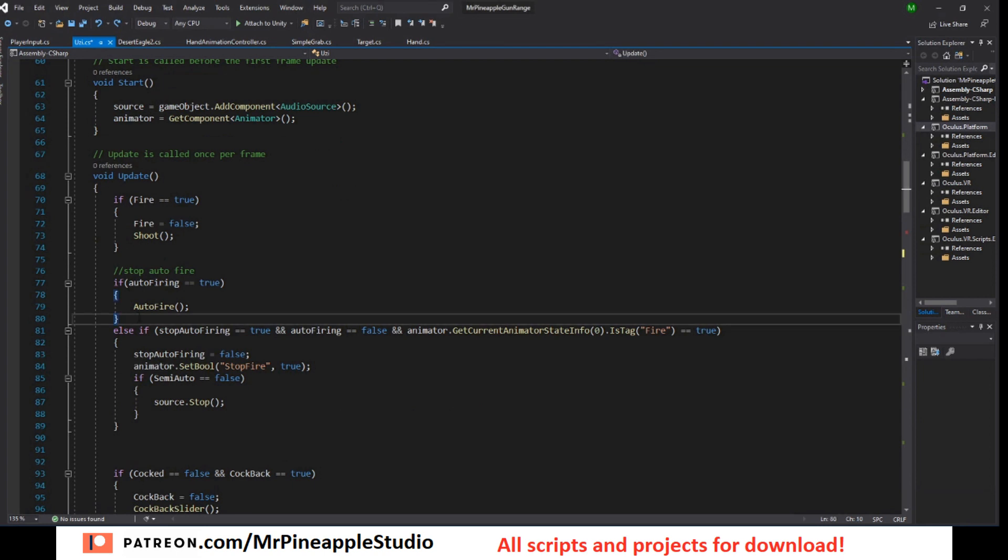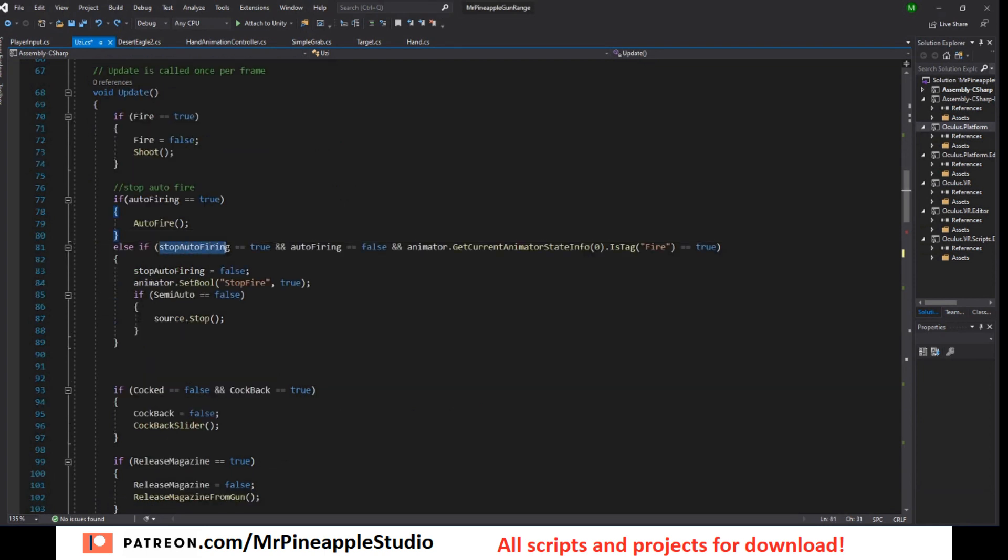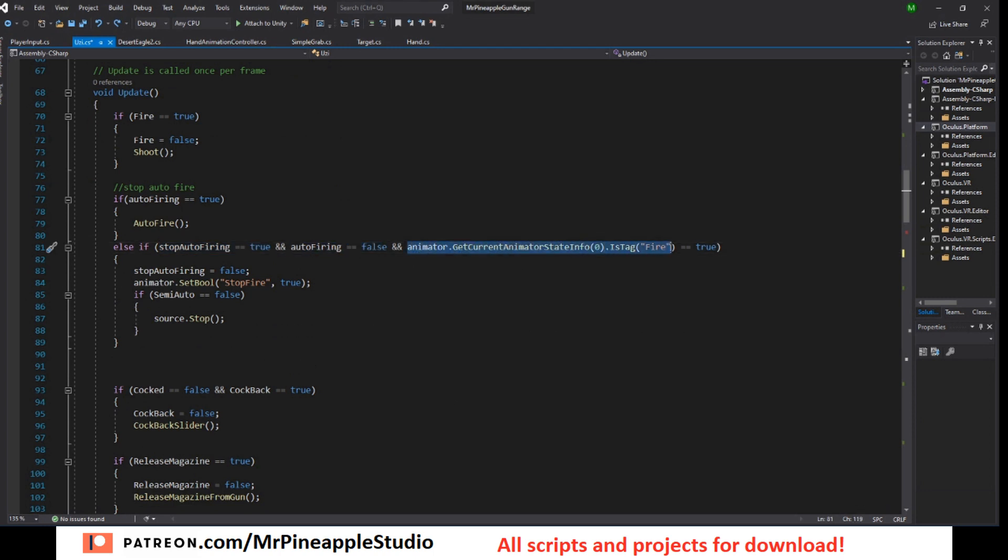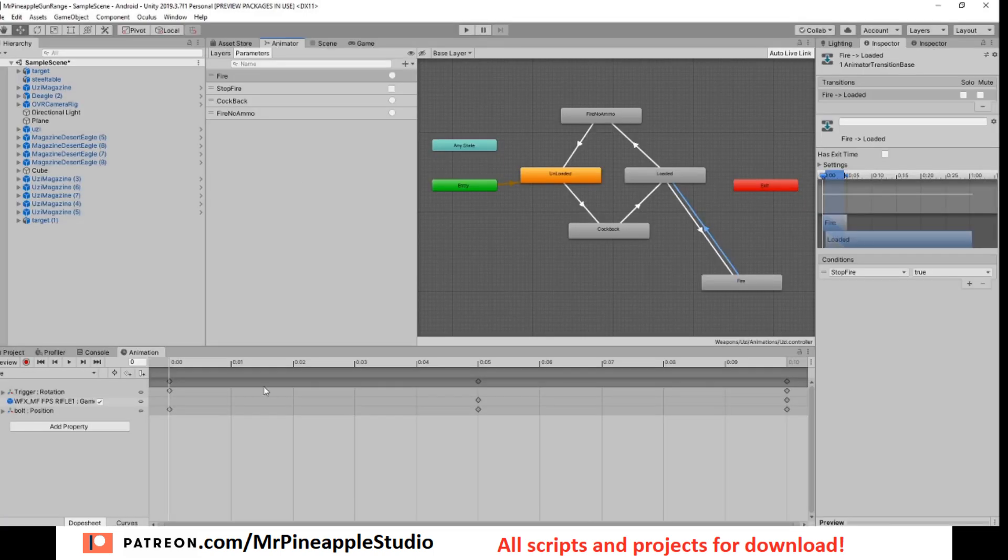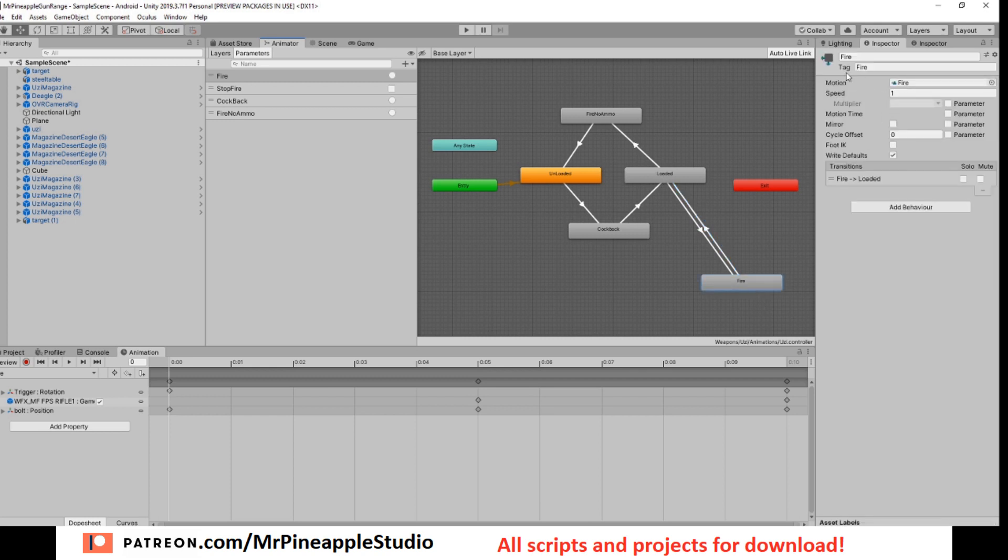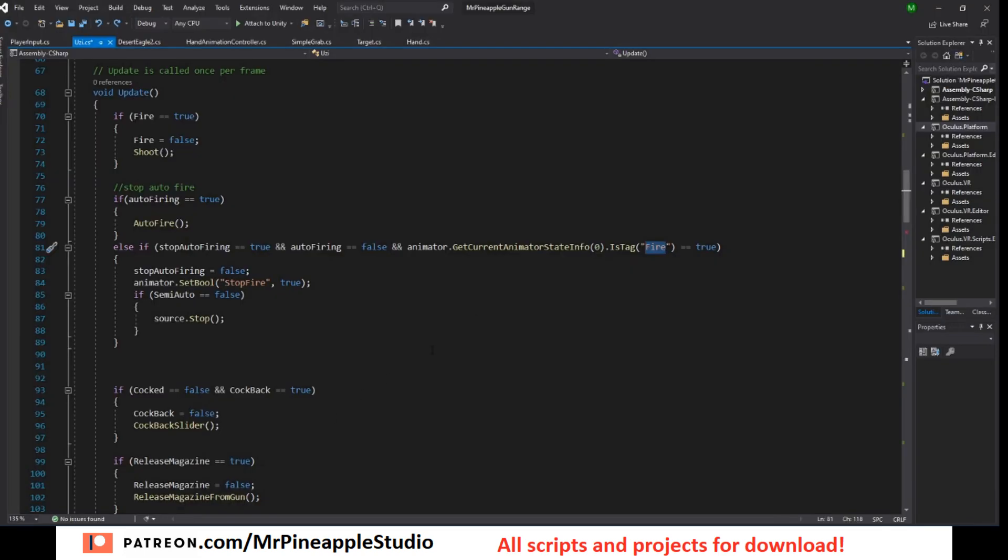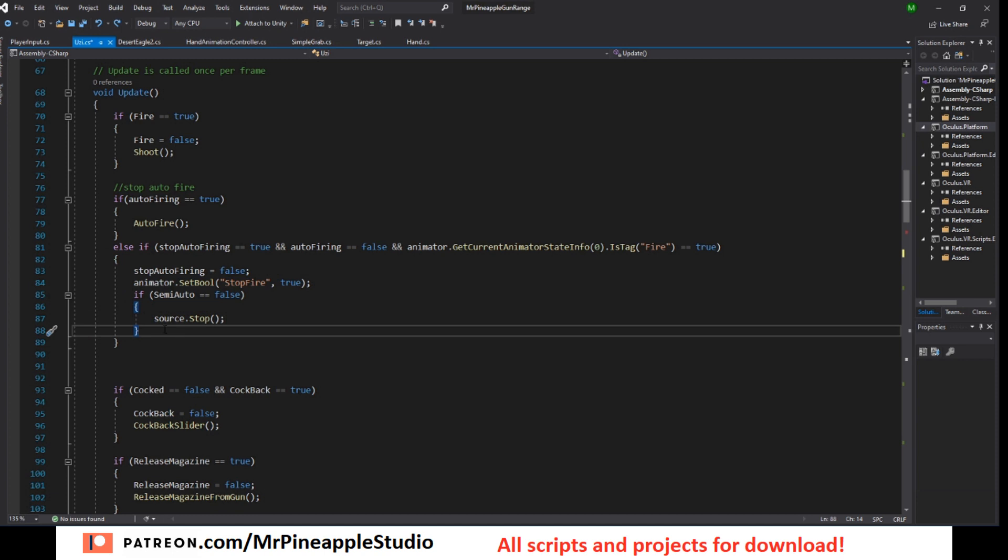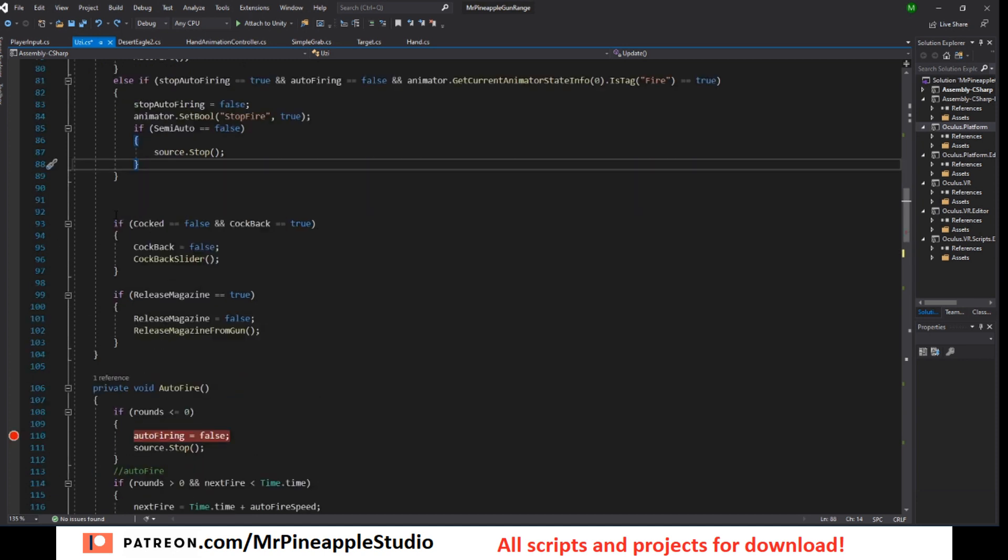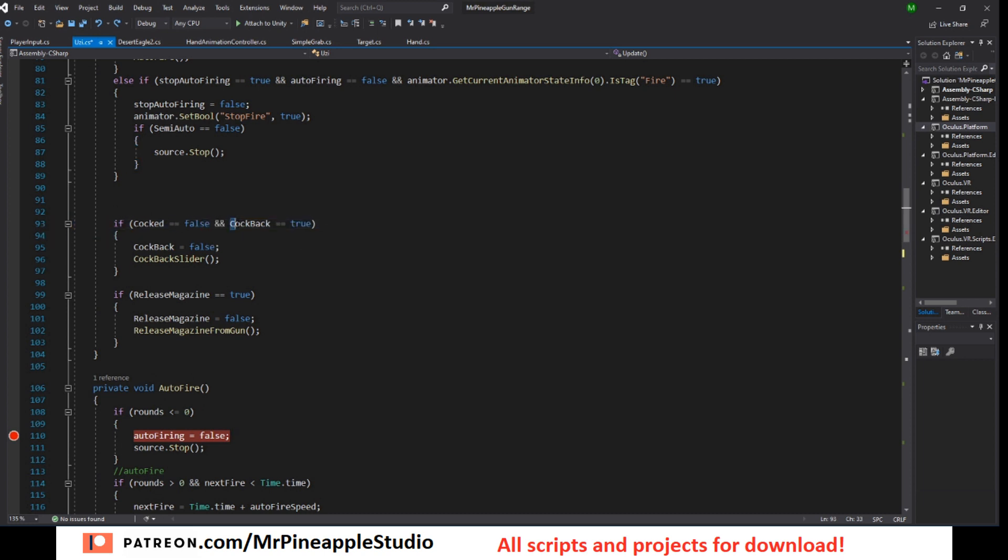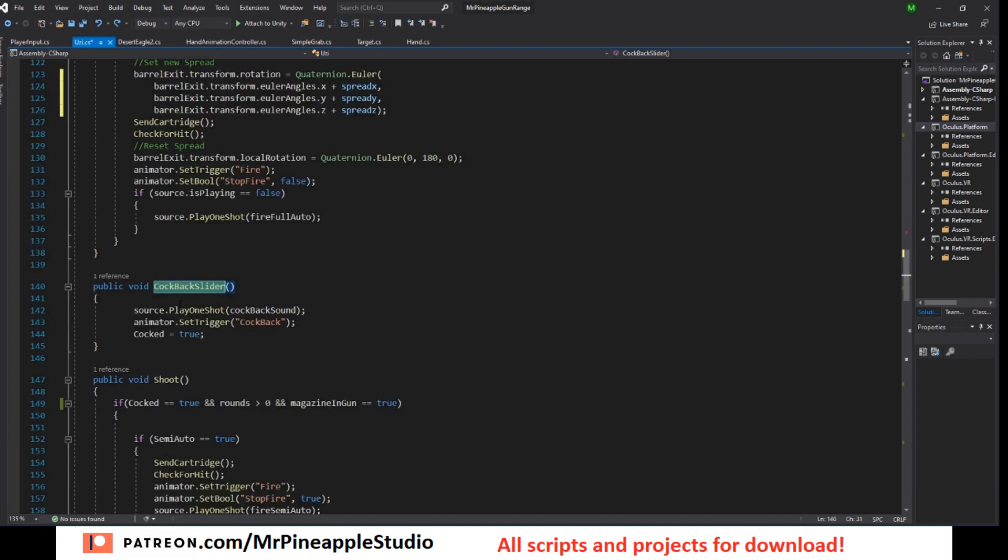Okay. So if stop auto firing is true, auto firing is false and we are at the fire animation. You need to add the tag fire just like this to the fire animation. Then we set stop auto firing to false. We set the boolean to true so we can stop firing and we turn off the sound if semi auto is false. Next, if we are not cocked and cockback is true, set cockback to false and call the cockback slider method. Very simple. Play the sound, set the trigger and set cocked to true. So this will set this trigger, take us to the cockback animation which will bring us to loaded.